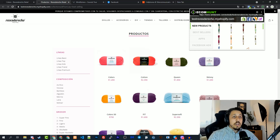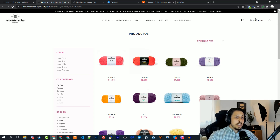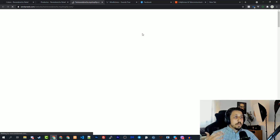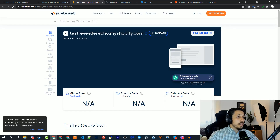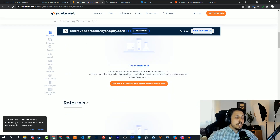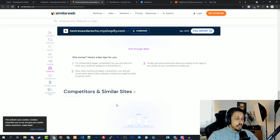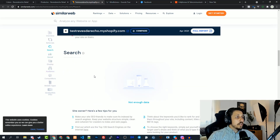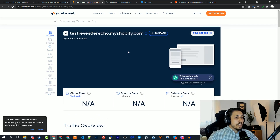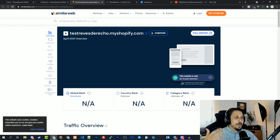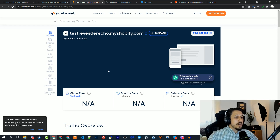You can see the SimilarWeb data for this page. SimilarWeb is a website that gives you the amount of traffic that this store has, which countries, and everything related to the store. The reason you don't see information for this specific store is because it's probably a new store that doesn't have much traffic yet. If they succeed and it becomes profitable, in about a month you'll be able to see information about this store on SimilarWeb.